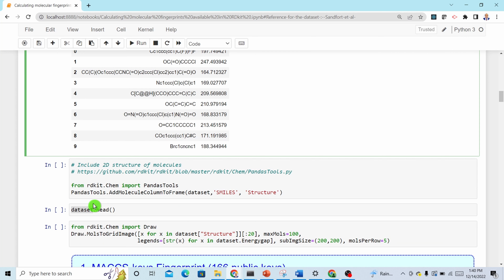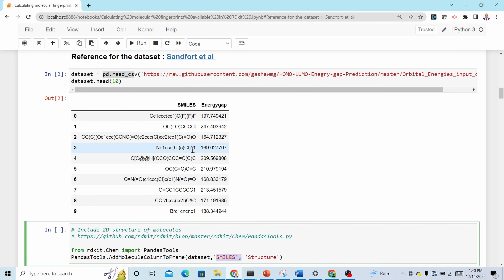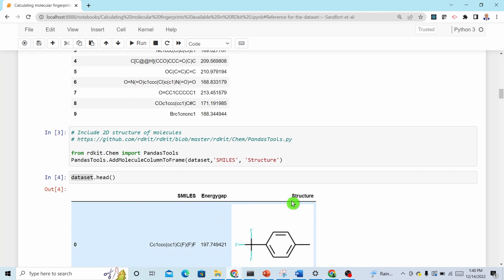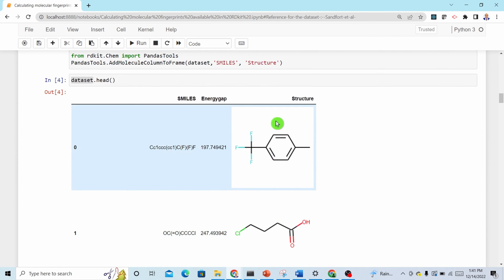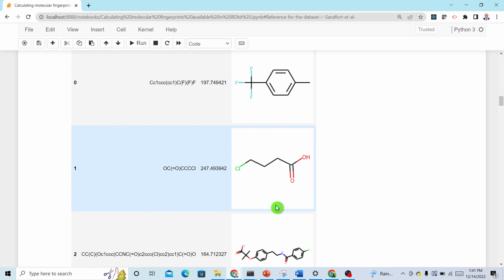To get the molecular graph, RDKit has a module to import — PandasTools. Once you import this, you use the function 'AddMoleculeColumnToFrame', passing the dataframe and the SMILES column name, and giving the new column a name. It will display the molecular graphs. Let's run this cell — now we have the structures of the molecules.